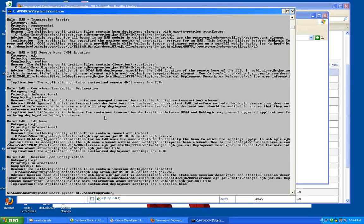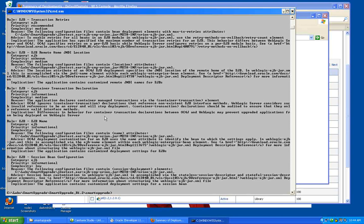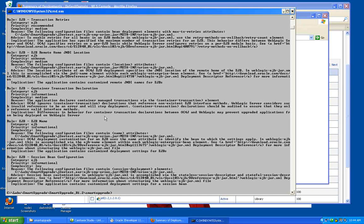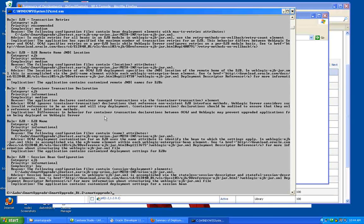So that was a very brief tour of the latest 1.2 smart upgrade utility for converting migrating applications from OC4J to WebLogic Server 11g.